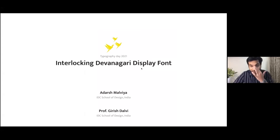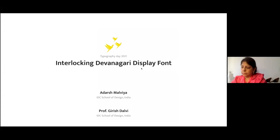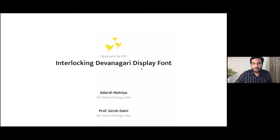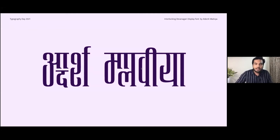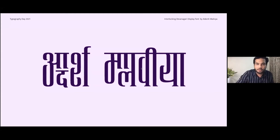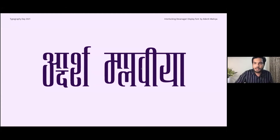Thank you, Typography Day, for giving me this opportunity. I'll start right away. I am Adarsh Malviya, and I have worked on an interlocking Devanagari display font in my master's thesis under the guidance of Professor Girish Dalvi. What is an interlocking font? In such fonts, the glyphs interlock with each other to achieve various functional and aesthetic goals. In this presentation, we will talk about how we came up with this font and our exploratory approach in the project.